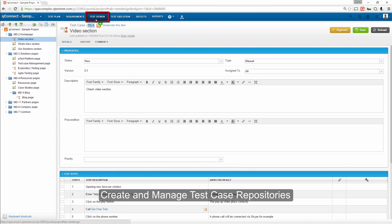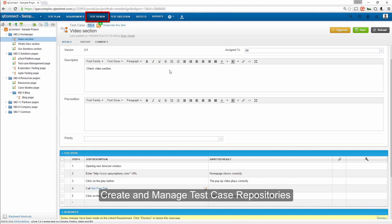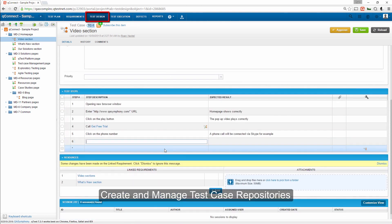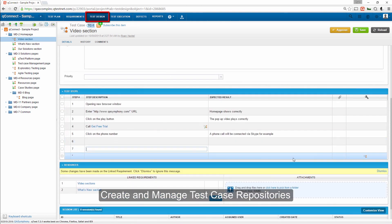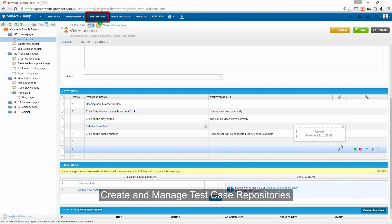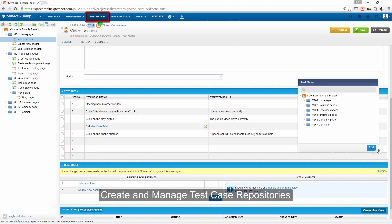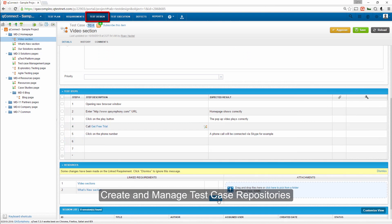In the Test Design tab, you can create and manage the repository of all your test case templates. This is where testers can add descriptions, preconditions, test steps, and linkages between requirements.